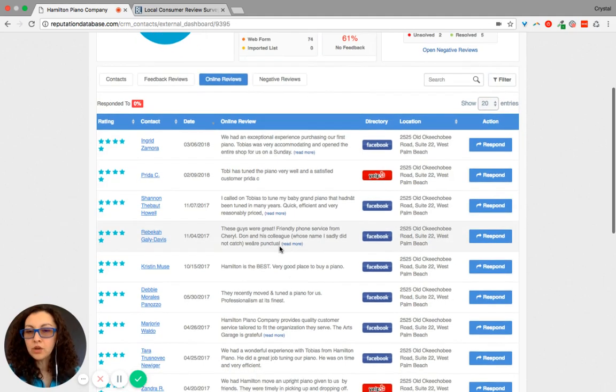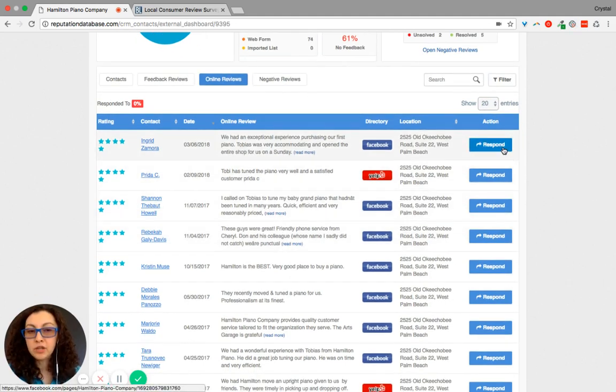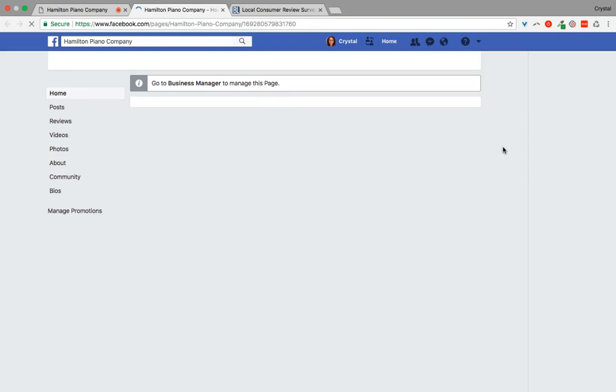So from here, if you want to respond, it's going to take you directly to the reviews tab on Facebook.